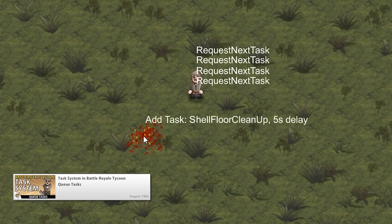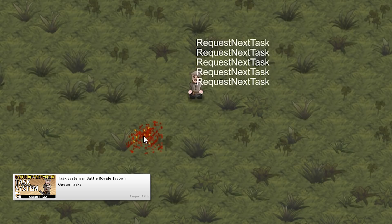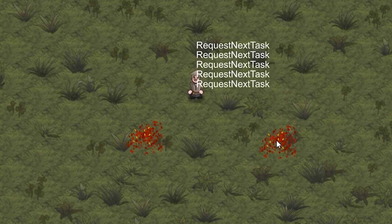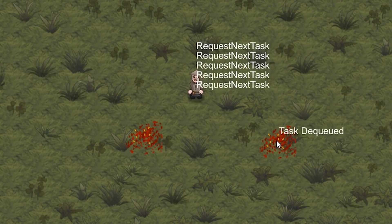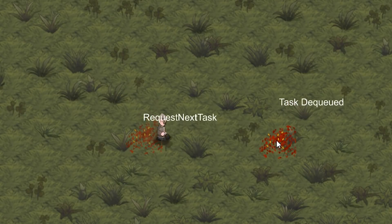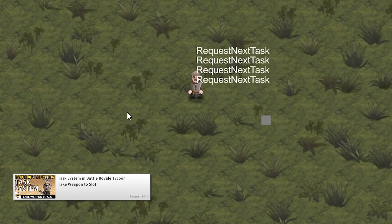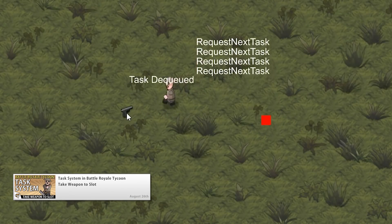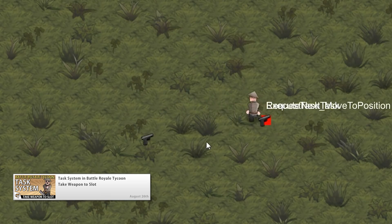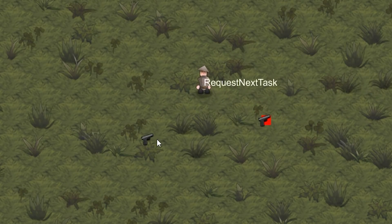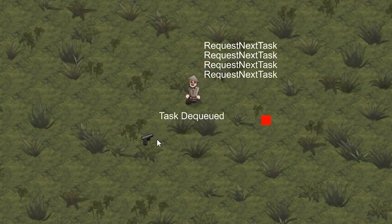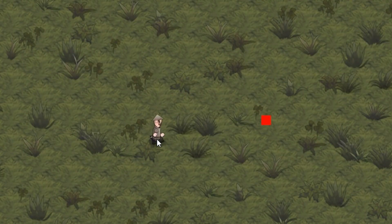Continuing that, we added the ability to validate and queue tasks. We can create a task and periodically test to see if it is valid and able to be executed. Then we put it all together and made a nice complex task to take a weapon into a weapon slot, but validated it so that the worker only executes the task when the weapon slot is empty.